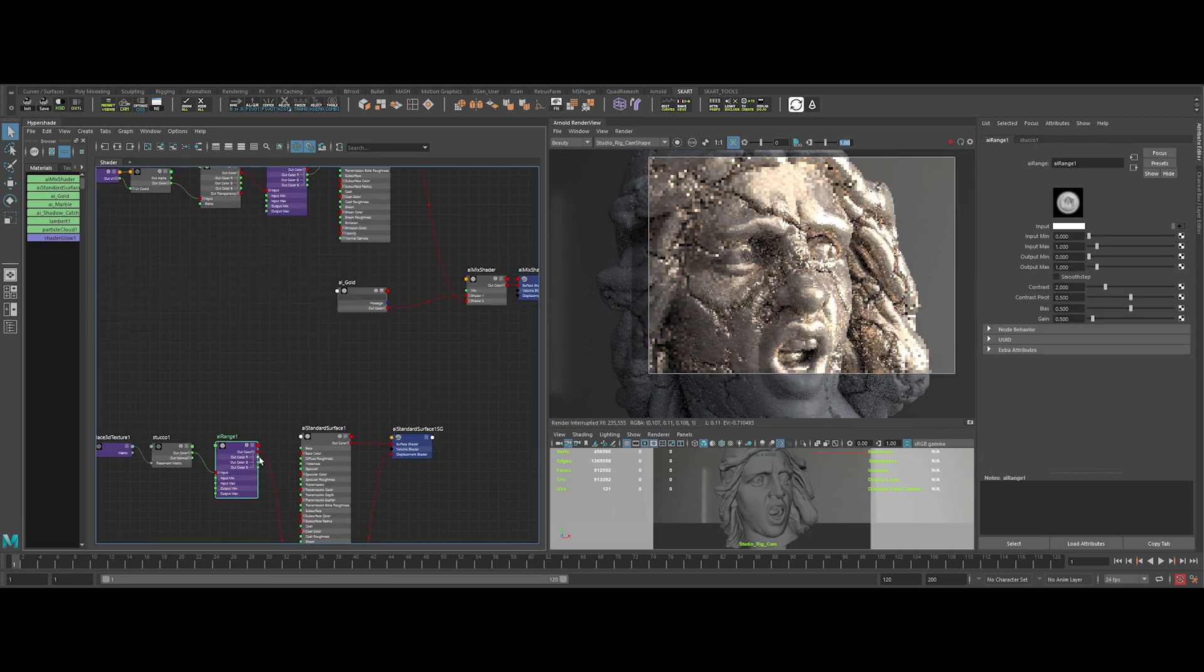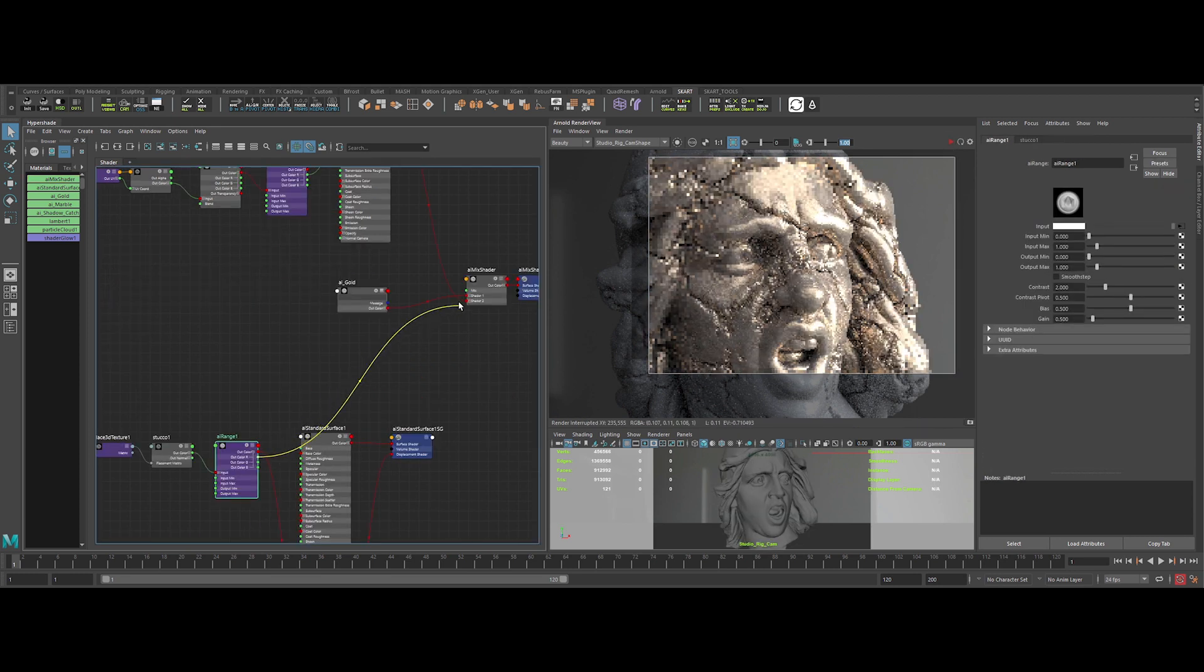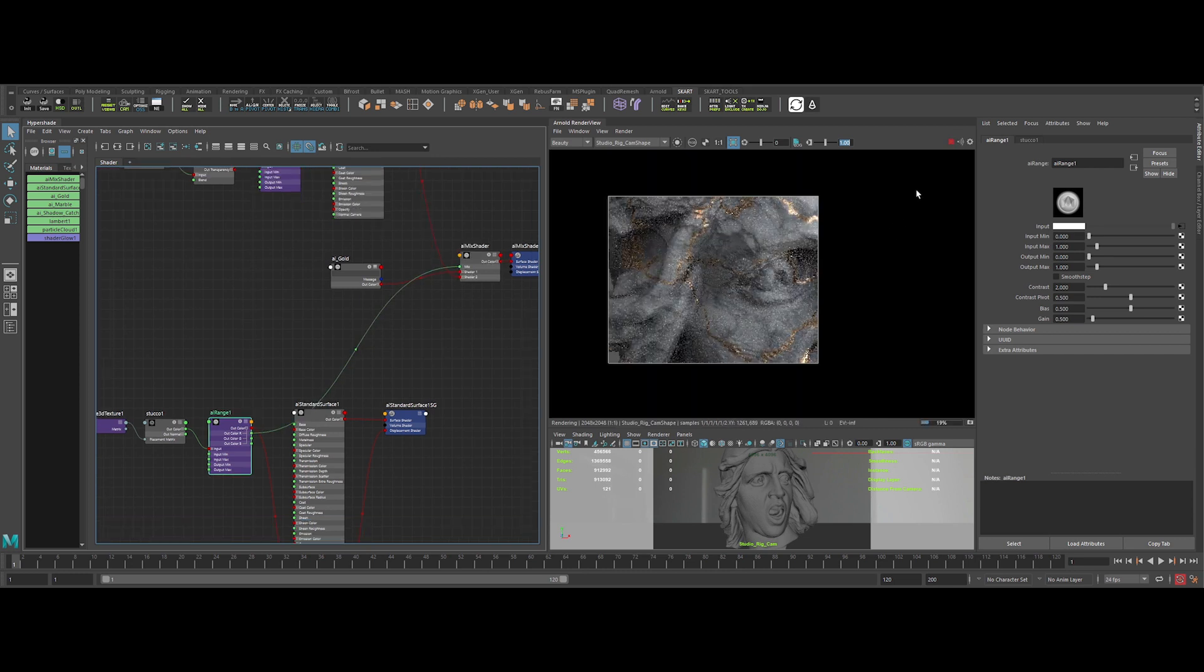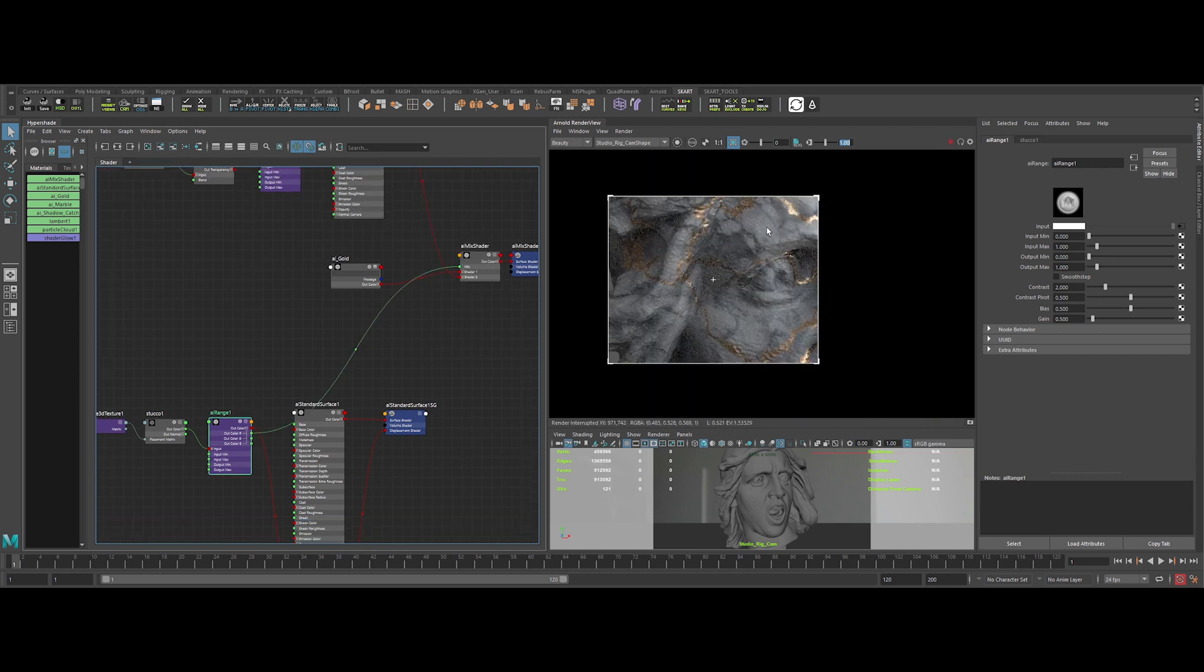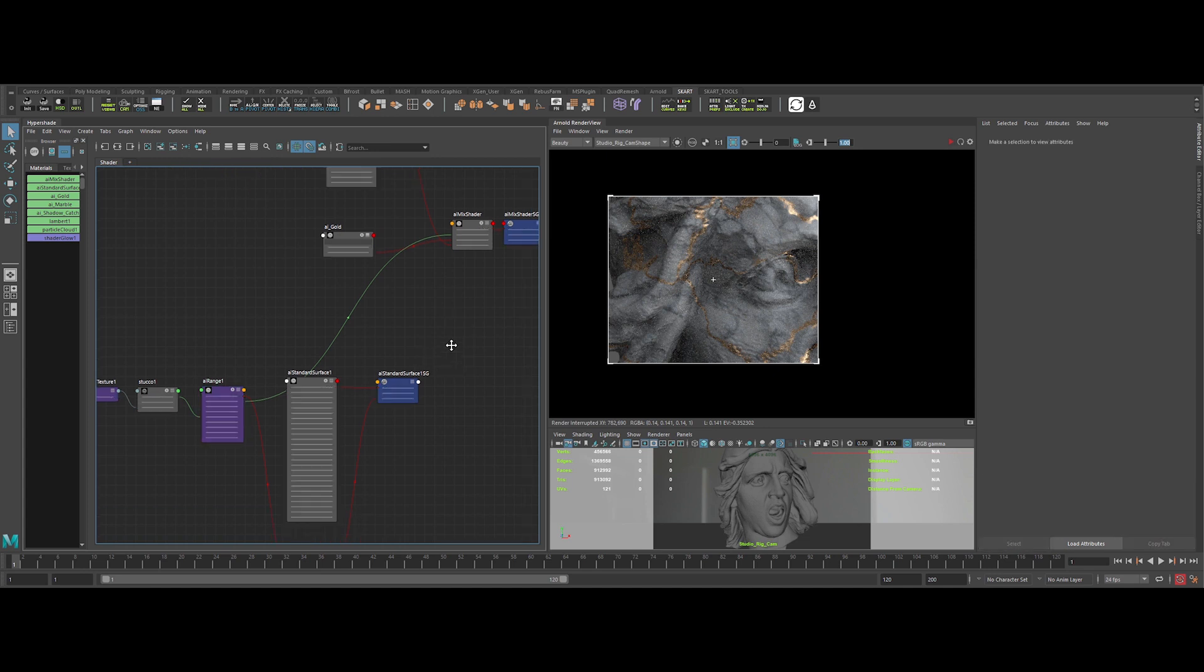So now in the final step, we want to input our cracks as a blend mask. Boom, really really nice.